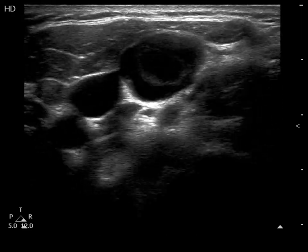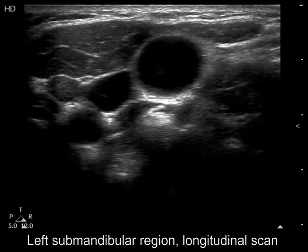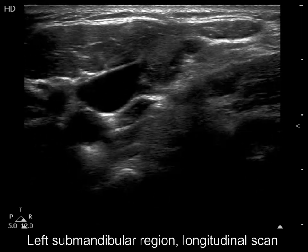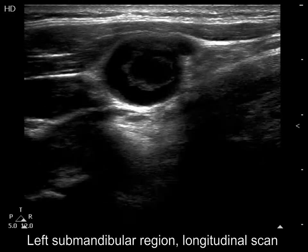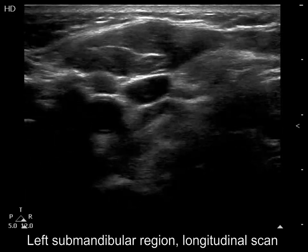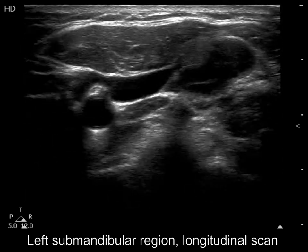There is a cystic mass in the left submandibular area. The presentation of this mass is very suspicious of a metastatic lymph node.